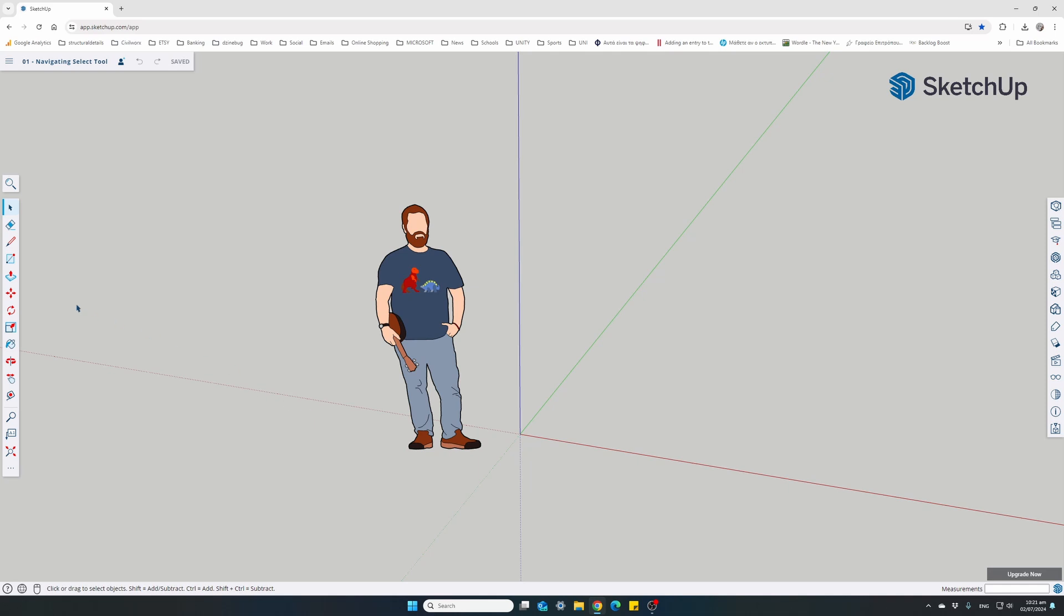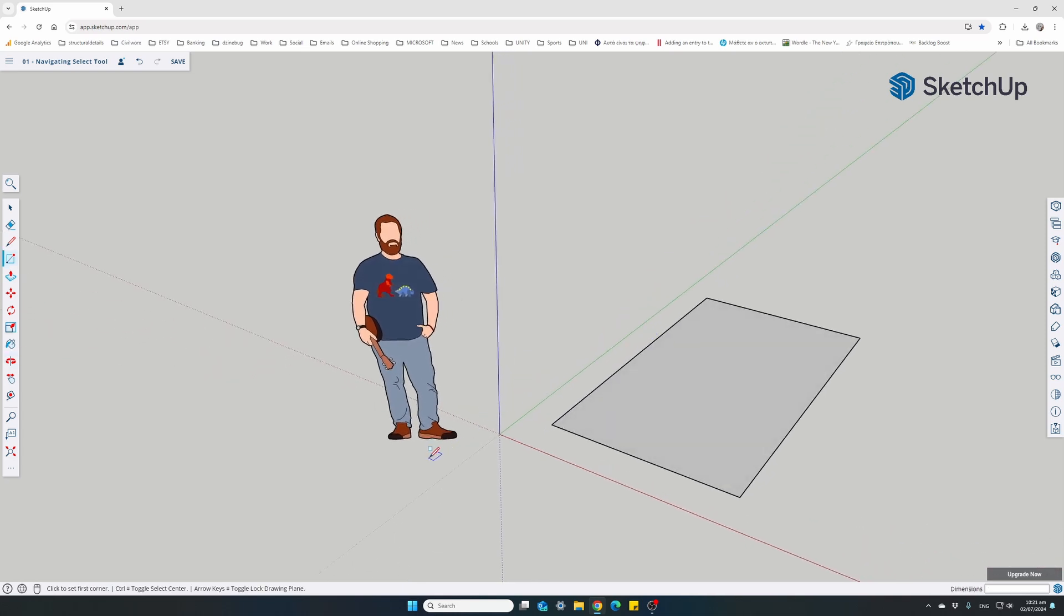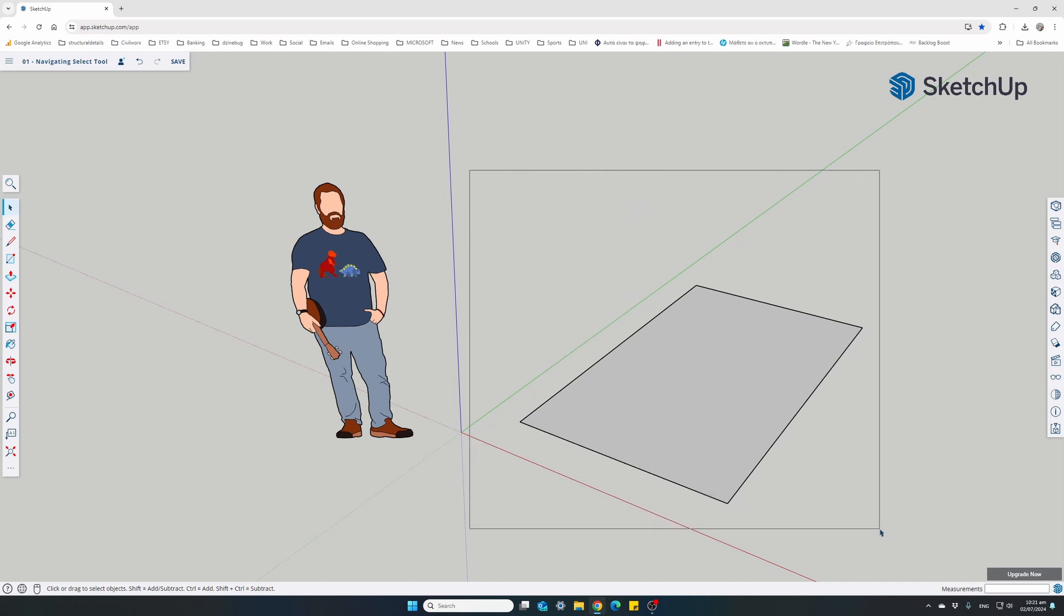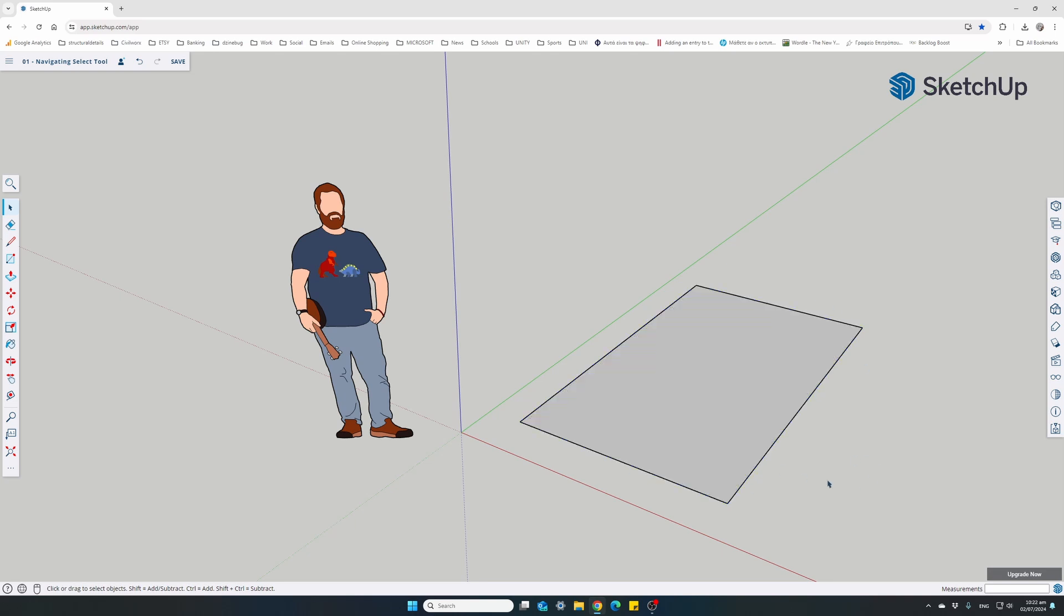Even though we haven't covered the rectangle tool, allow me to draw a simple rectangle here. Don't worry, we'll come back to this in the next videos. Press my space bar to go to the select tool. I just want to show you again the select tool, how it works. Holding down the left mouse button and scrolling from left to right, if I cover the whole rectangle, it will select the four edges of the rectangle and the surface that's enclosed between the four lines.